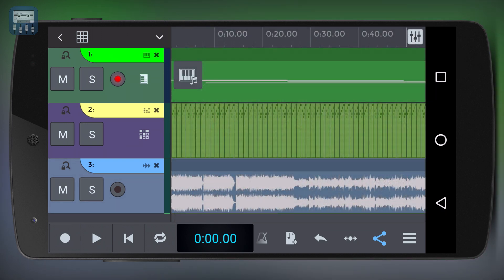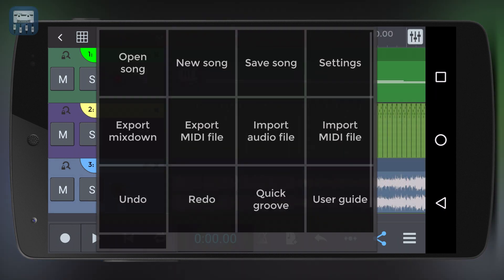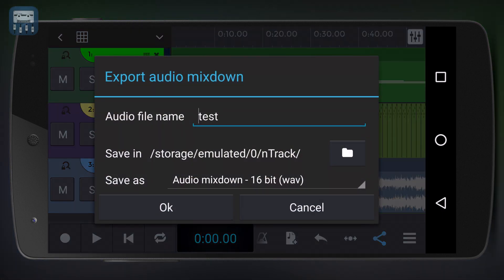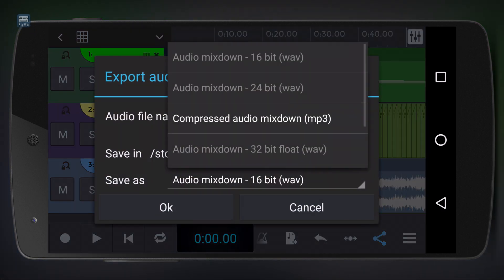To export your track tap the menu icon and select mix down, then choose the format and the bit rate and then press ok.